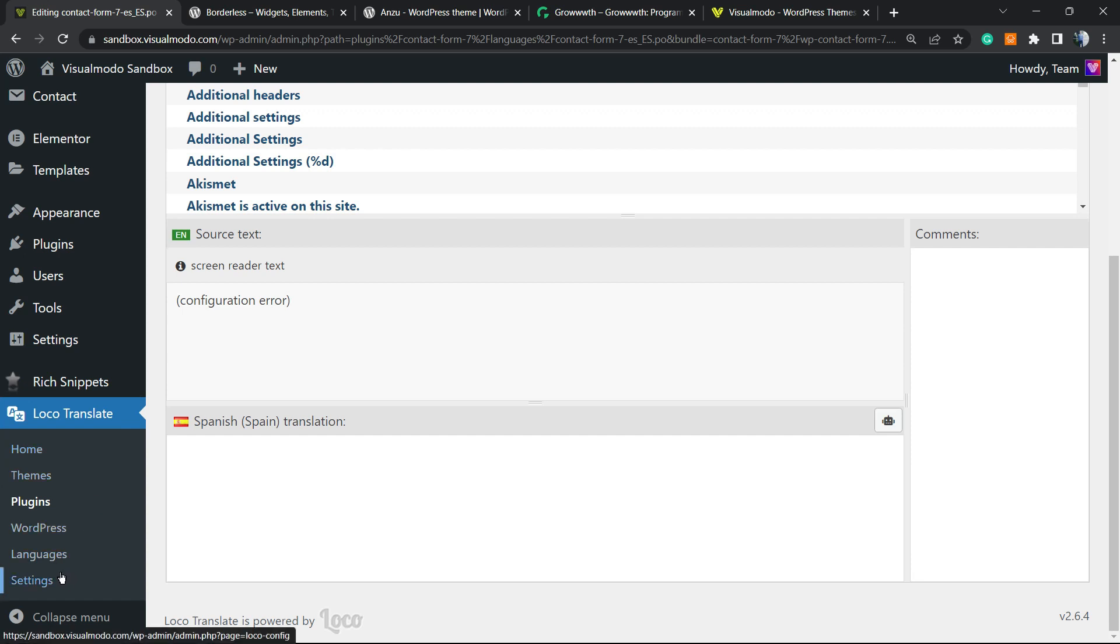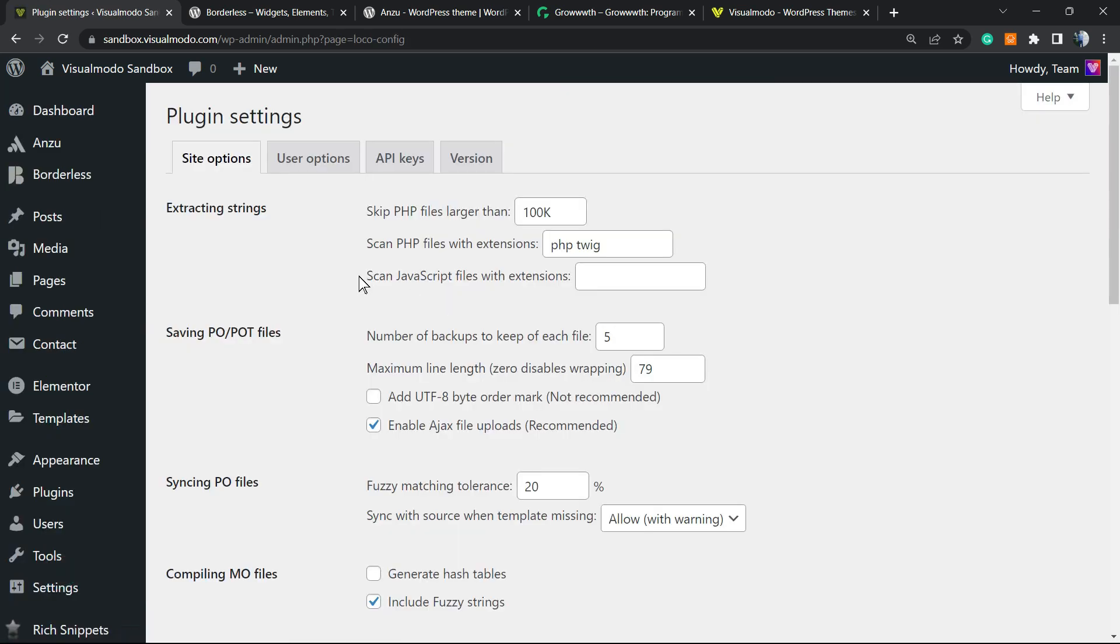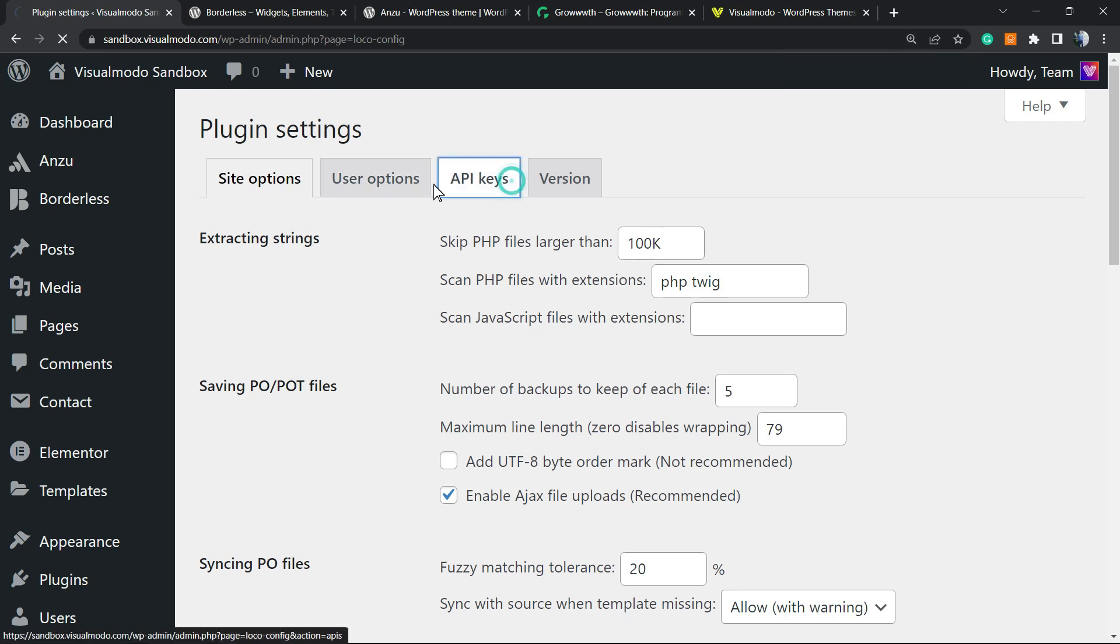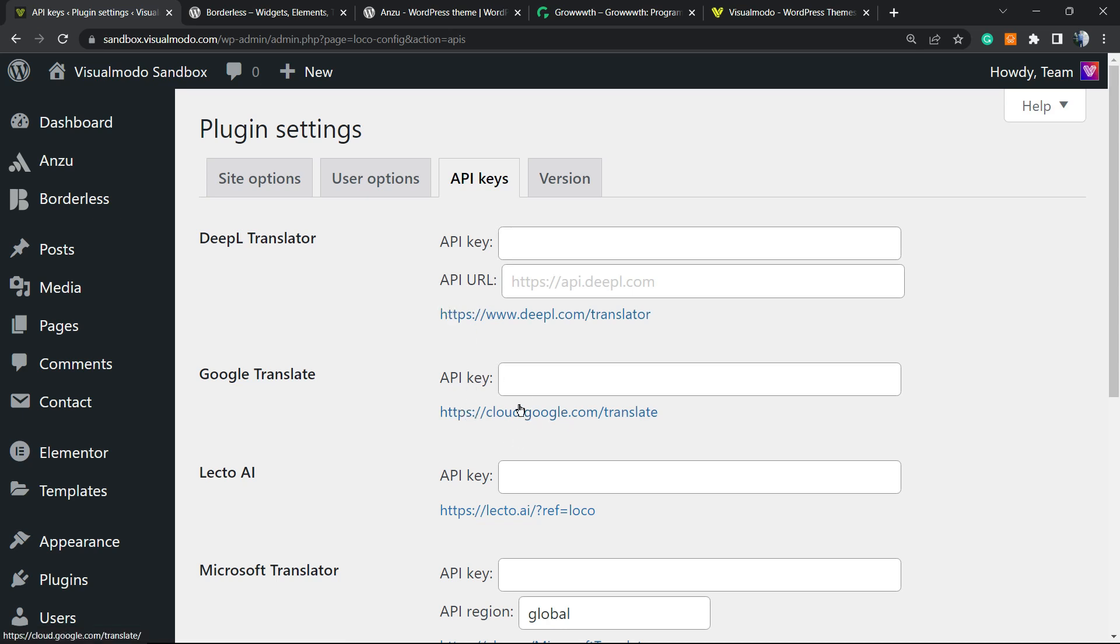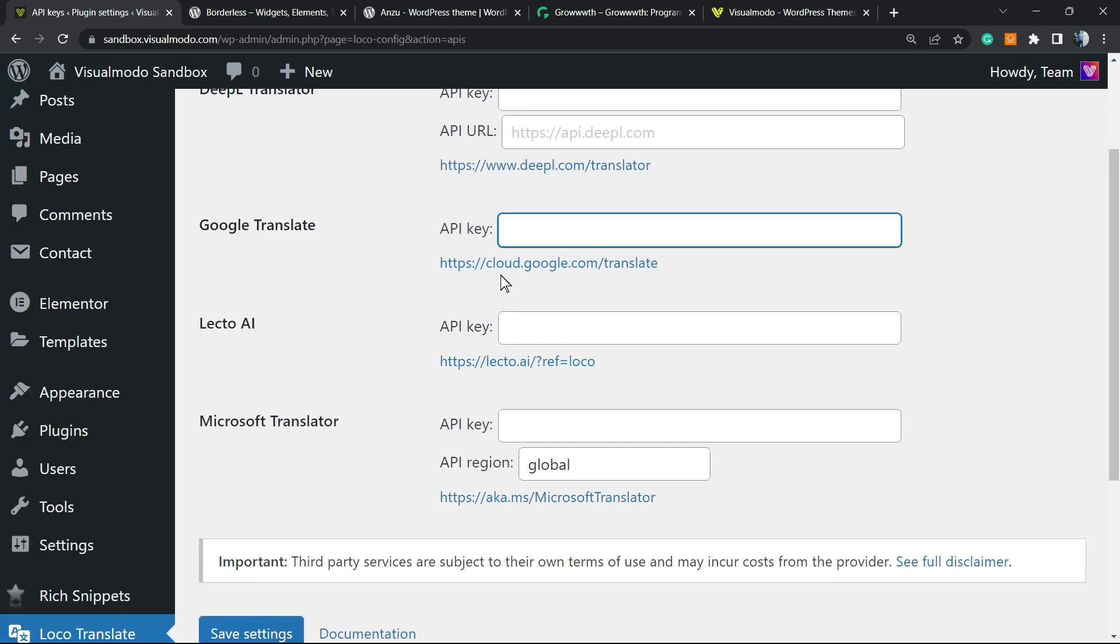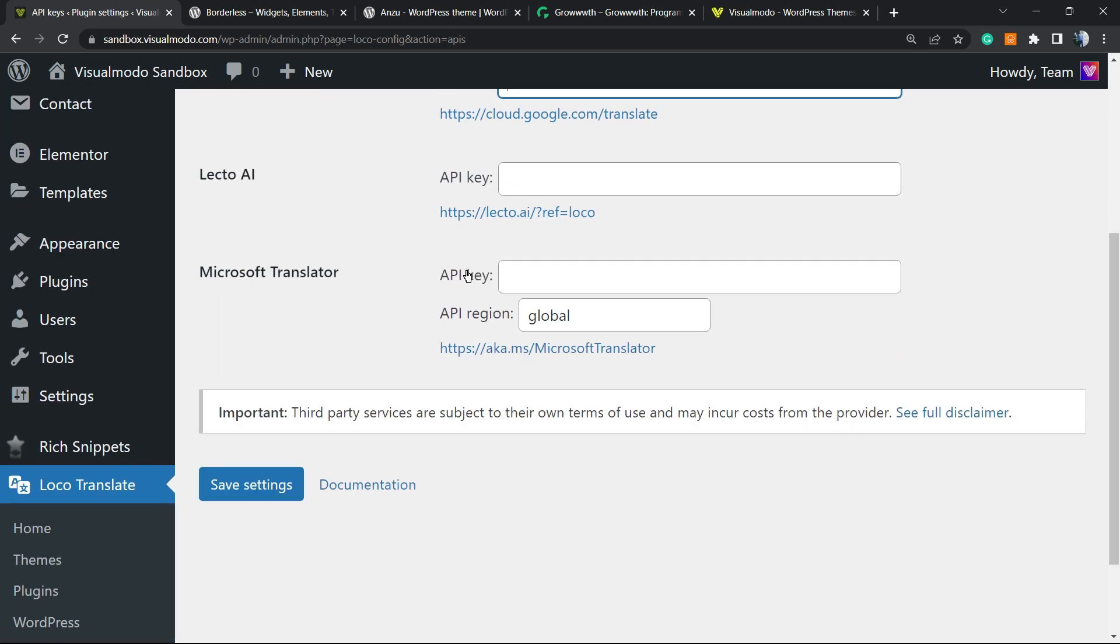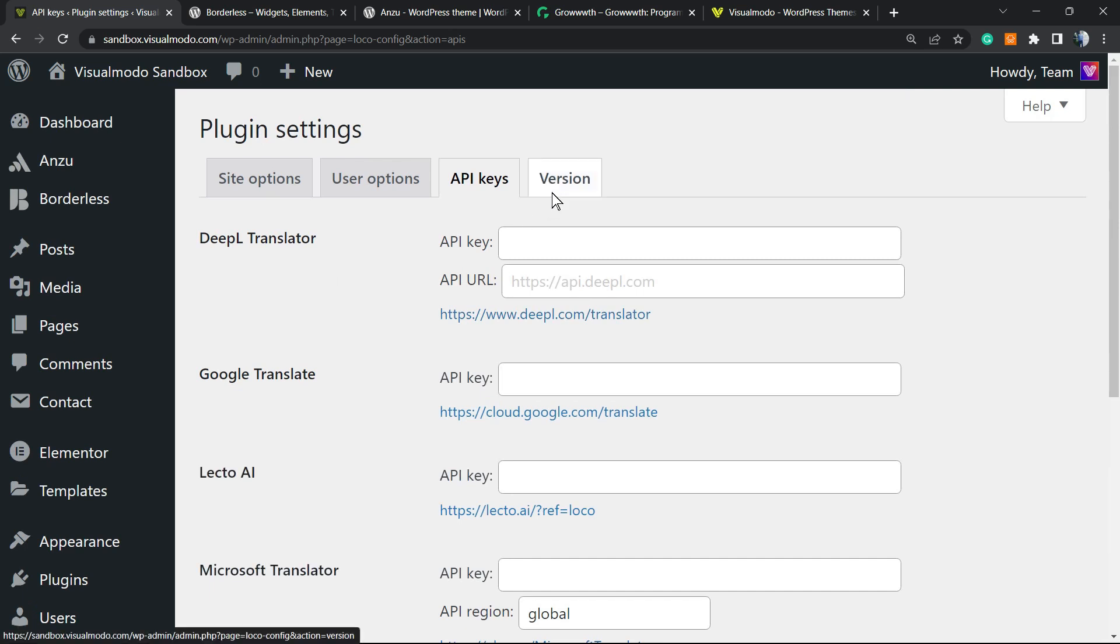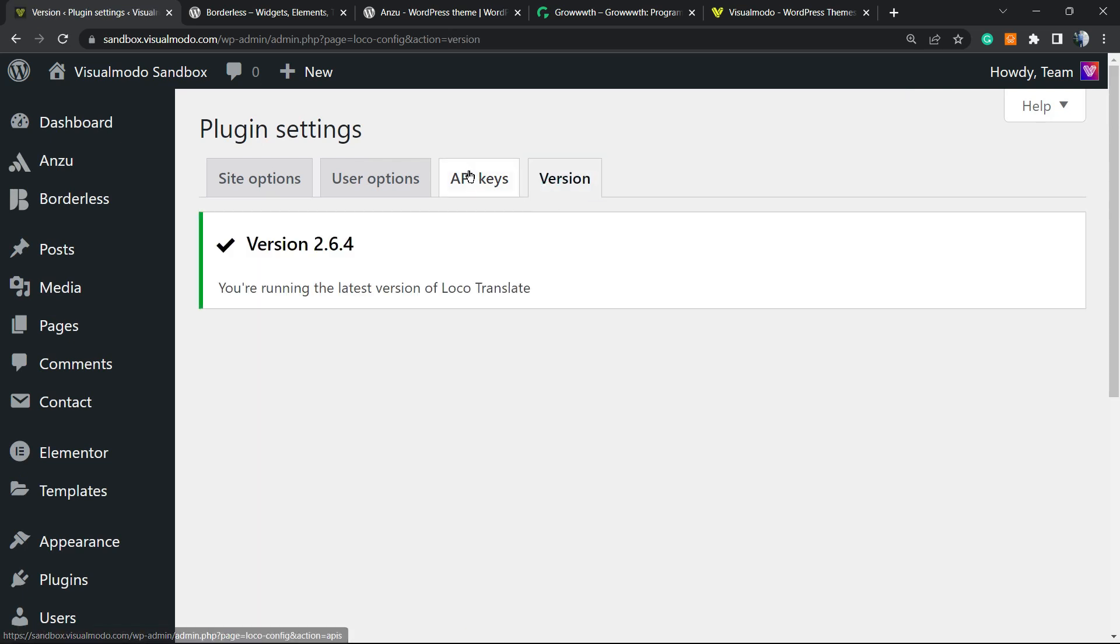But let's explore the plugin settings right here. We have API keys. In the case that you want to go to some website for automatic translate, you can go to Google Cloud Translate and enter your API key in order to translate things automatically for you. It's free.